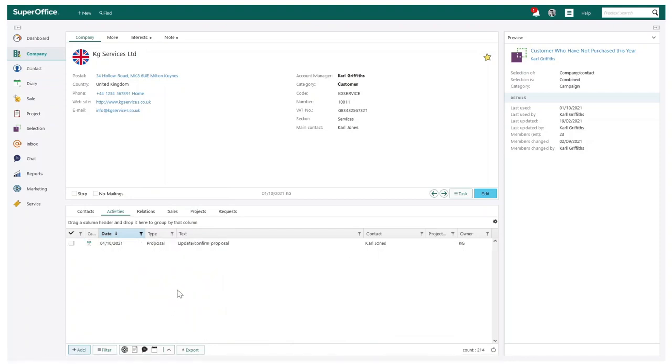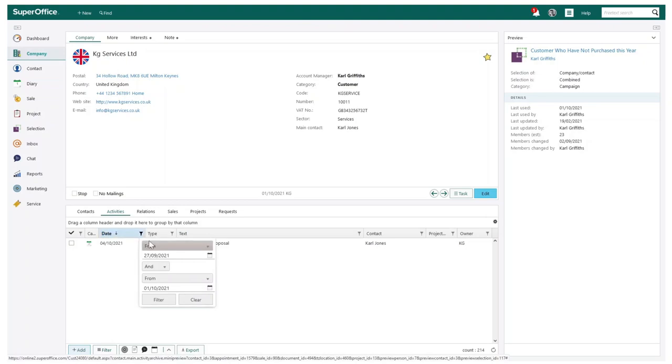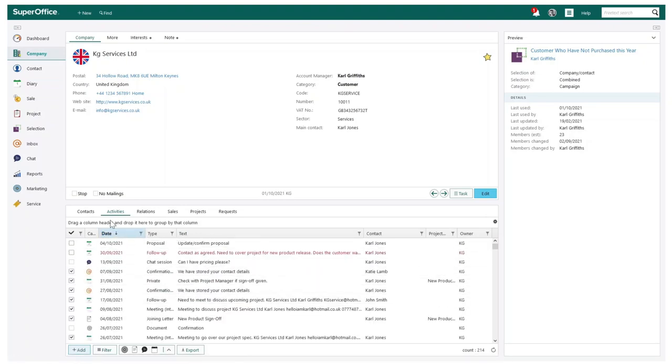Please note the ability to group and filter can be found in all areas of SuperOffice where you can see activities listed. This may include wanting to group and filter your sales activities or even projects.